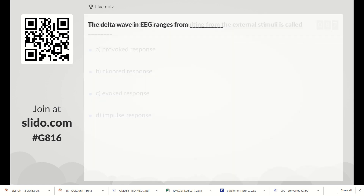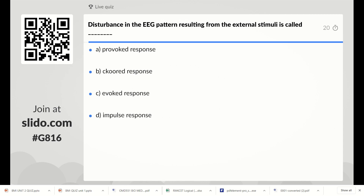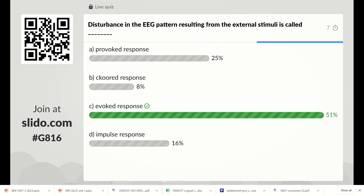The next question: disturbance in the EEG pattern resulting from external stimuli is called what? Options are provoked response, good response, evoked response, or impulse response. The right answer is Option C, evoked response. While measuring EEG, disturbances due to external stimuli are called evoked potential or evoked response.